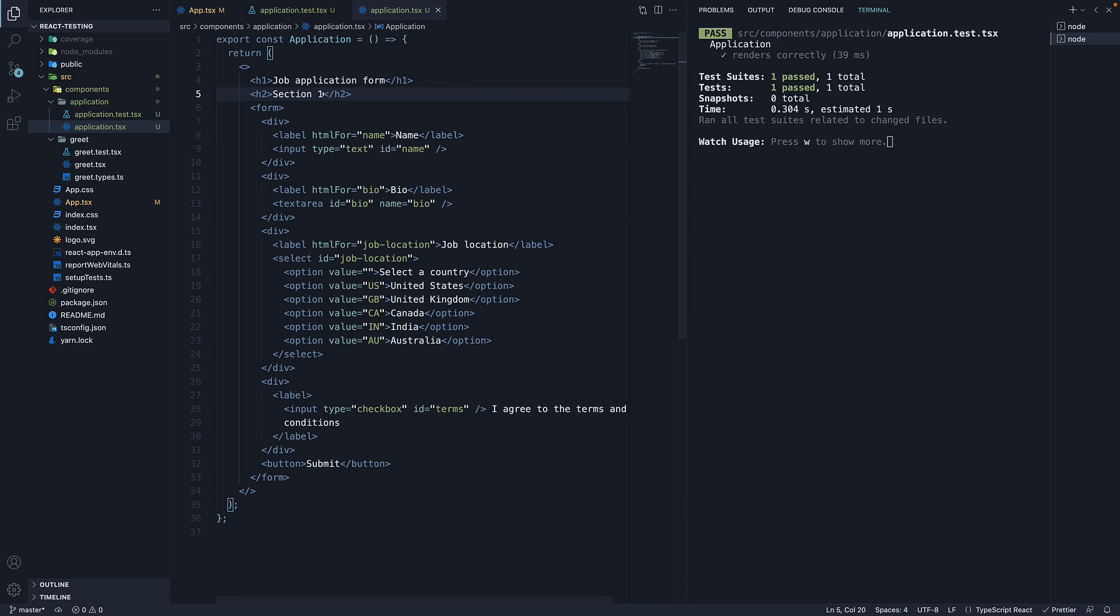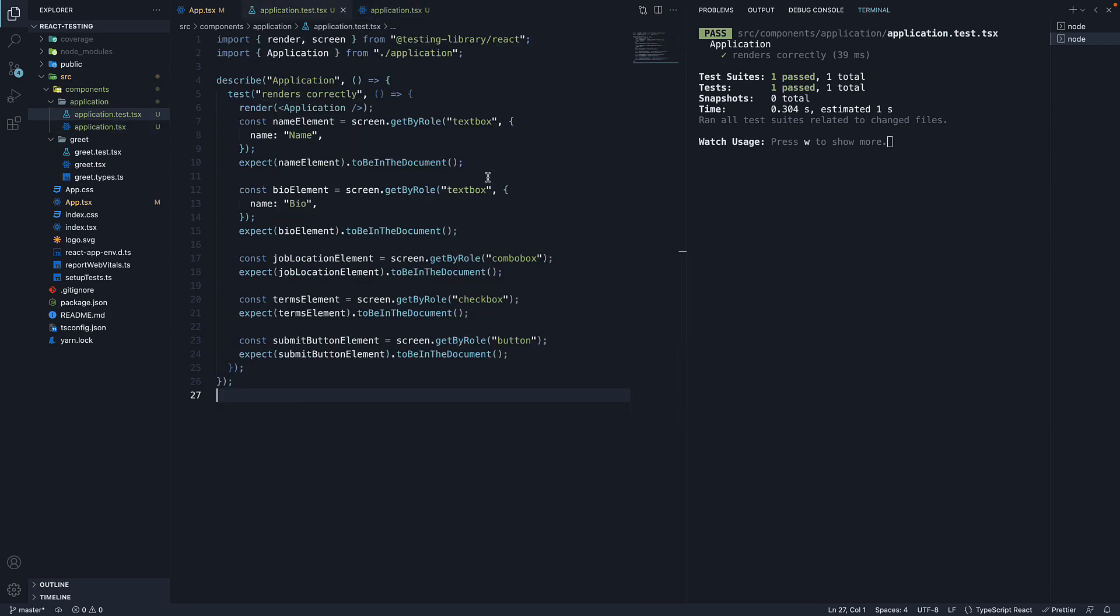Now we want to ensure that the user sees both these headings in the UI. Which means we need to ensure both are present in the virtual DOM in our test. Let's head to the test file and expect that.